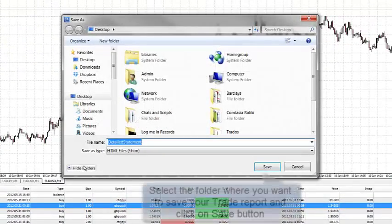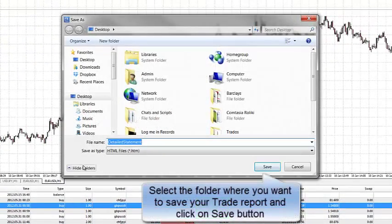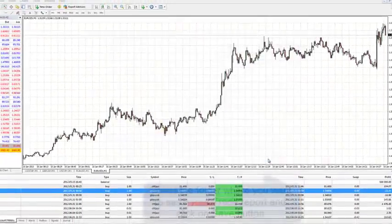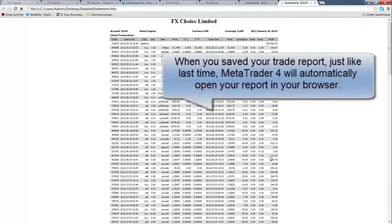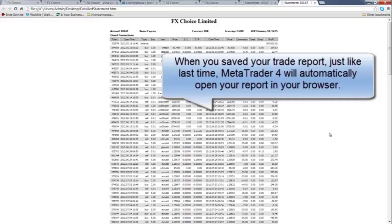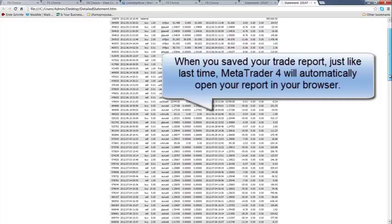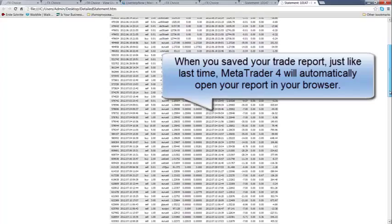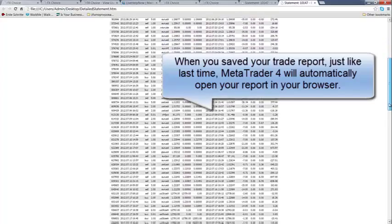You tell where you want to save it. You click save and your report shows up again. This time at the bottom of the report you will see all the charts and graphs that the detailed report brings up.